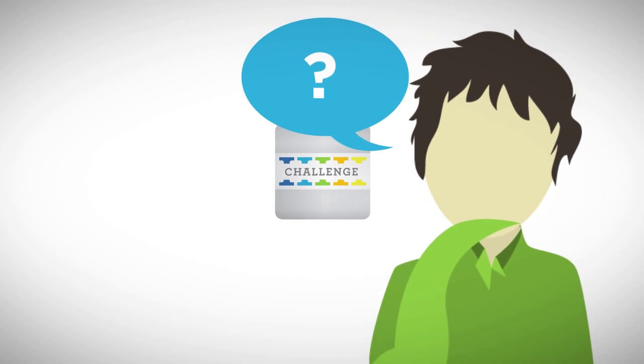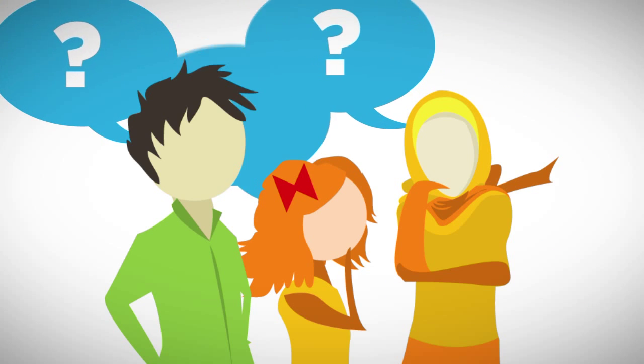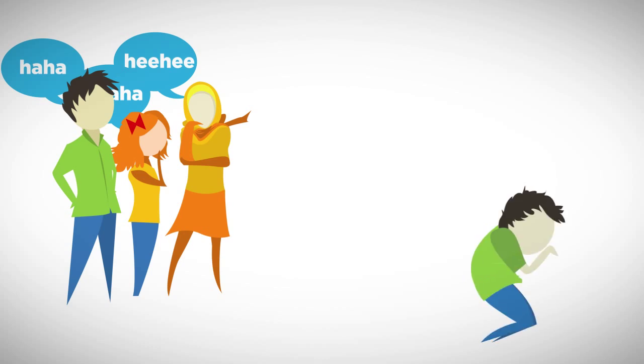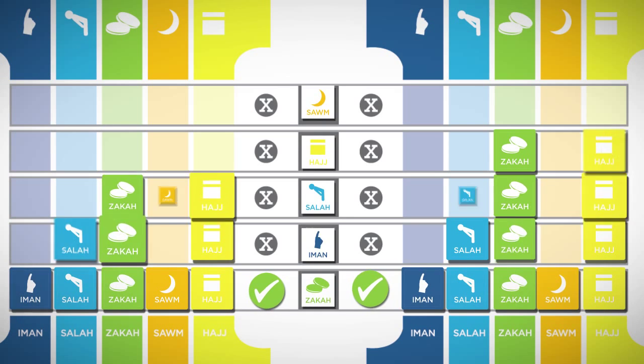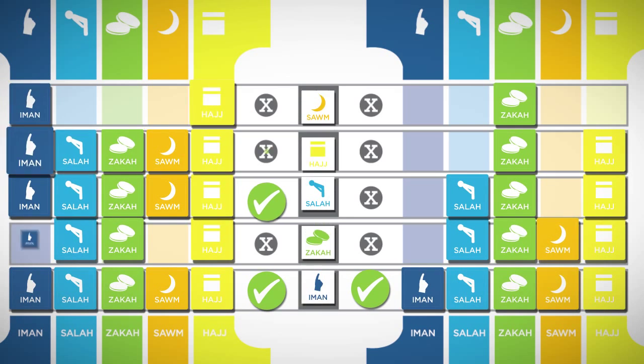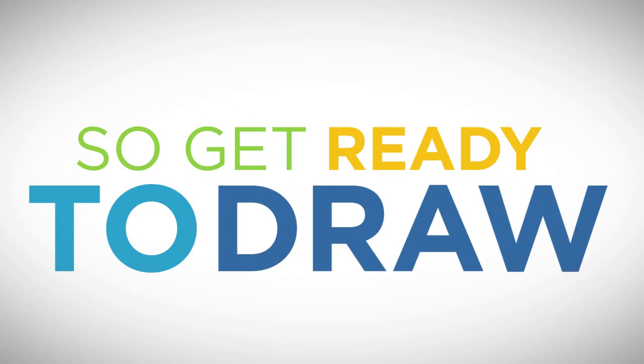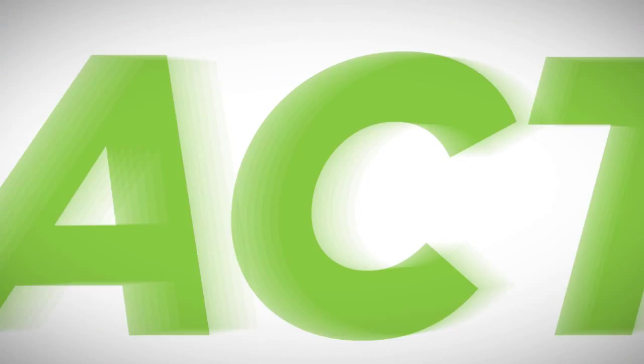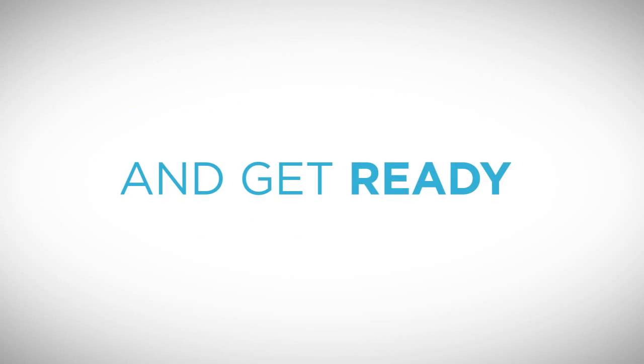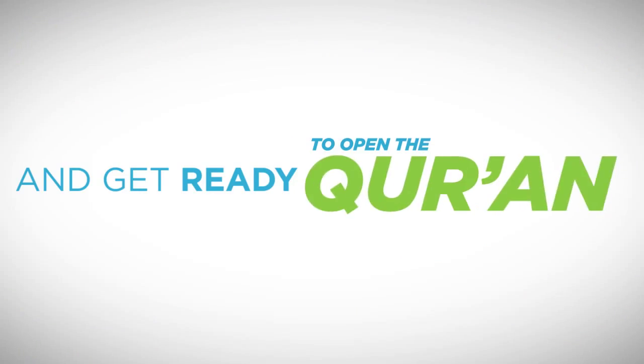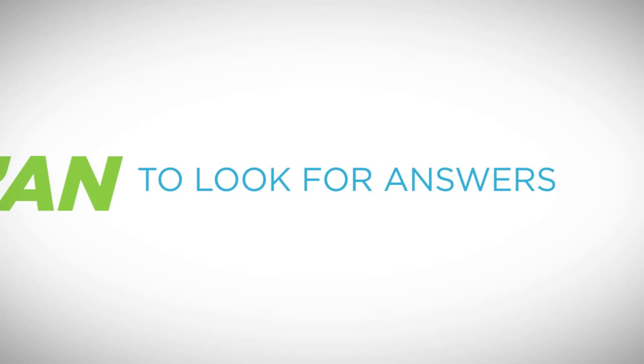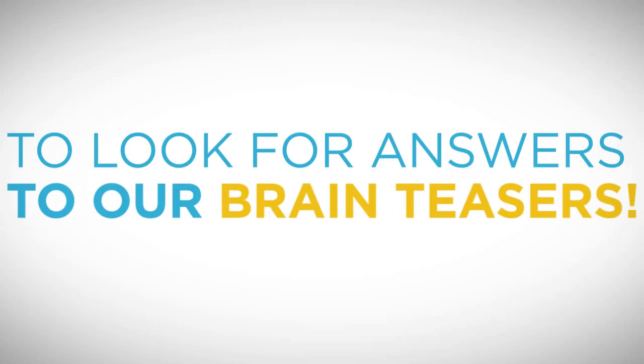but also your abilities in fun, engaging, and sometimes humorous ways, making you work hard as a team to outscore your opponents. So get ready to draw. Get ready to stand up and do some acting. And get ready to open the Qur'an to look for answers to our brain teasers.